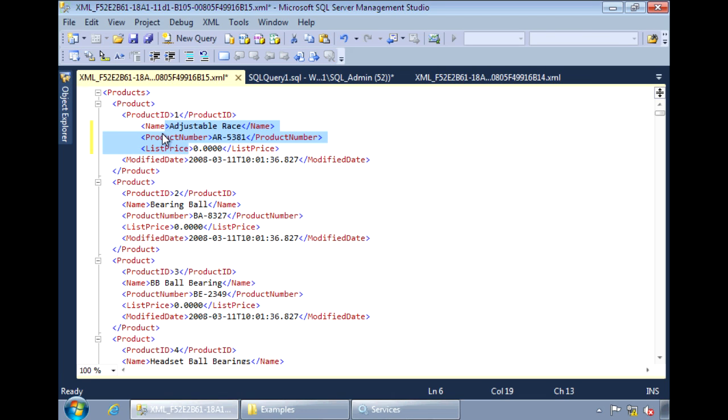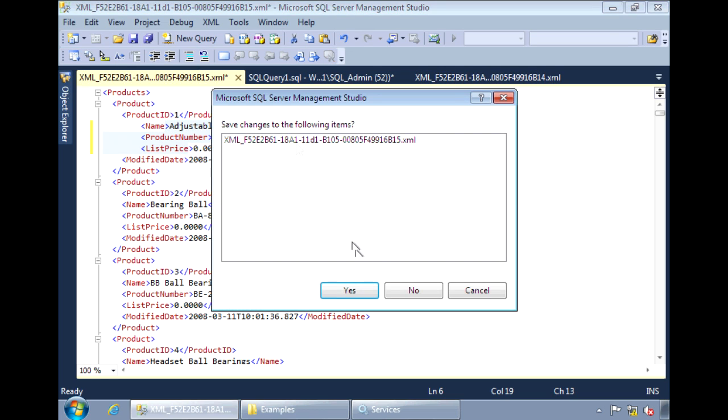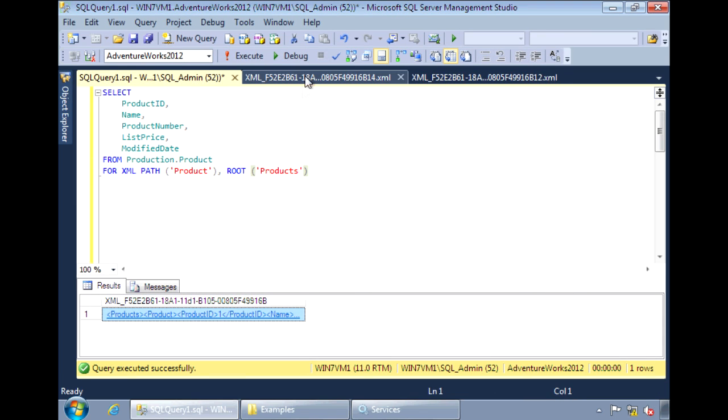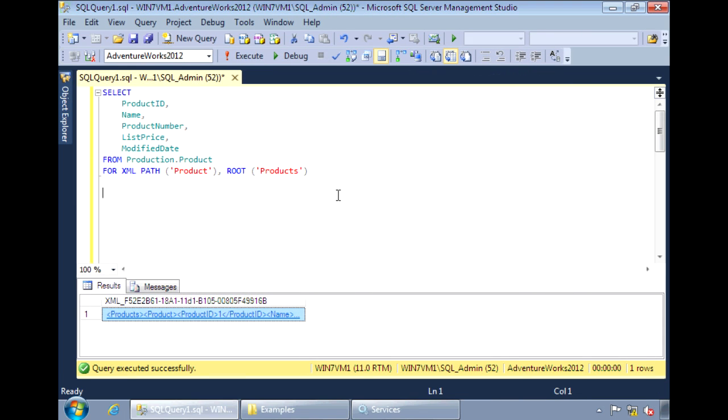This can be done by aliasing the column name. So let's close this down and go back to our query.